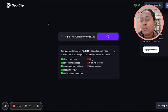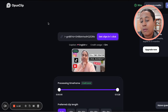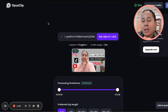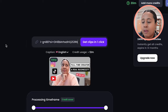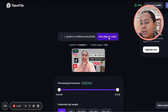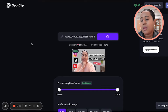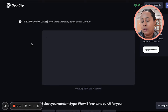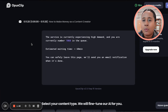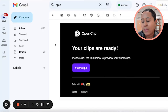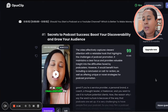Opus Clips does have a free plan currently — you can get a certain amount of clips but they cap it. They also have an annual plan that's on sale right now, so I would definitely take advantage of that. Once you paste the URL you click 'Get Clips in One Click.' It's going to process the video, which takes some time, and then you'll get an email when your clips are ready — you just click 'View Clips.'